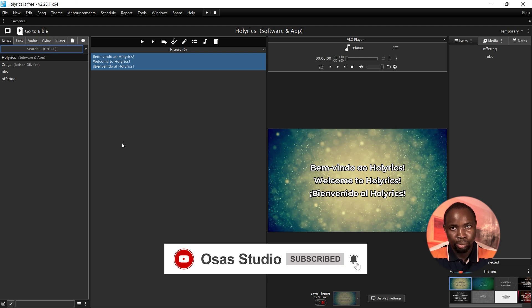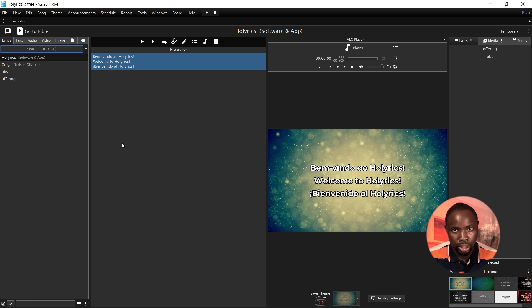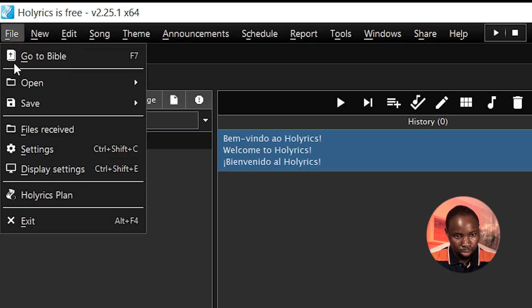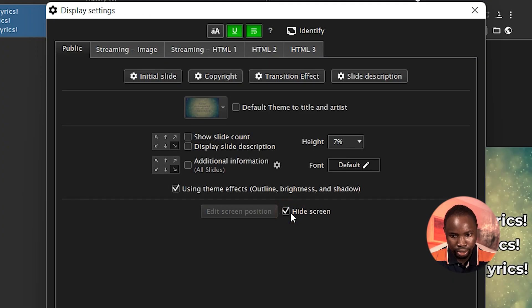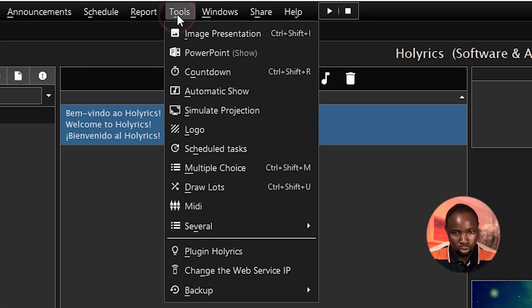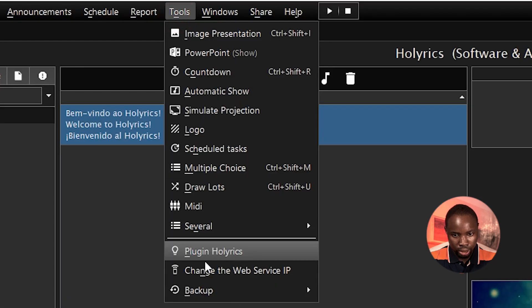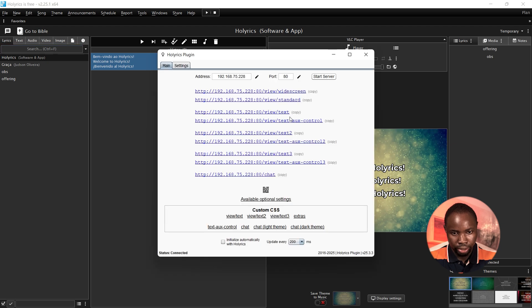So I'm going to head over to Holyrics. Make sure that you are connected to internet when doing this setup. First I'm going to click on File and move to Display Settings. In Display Settings I'm going to click on Hide Screen. Next click on Tools and scroll down, you will see Plugin Holyrics.